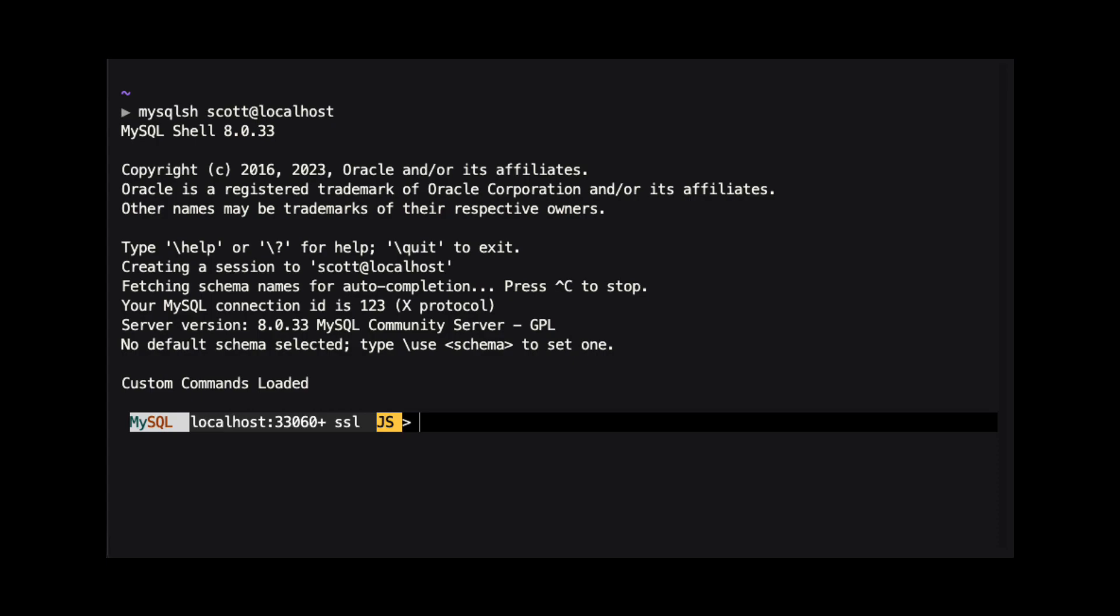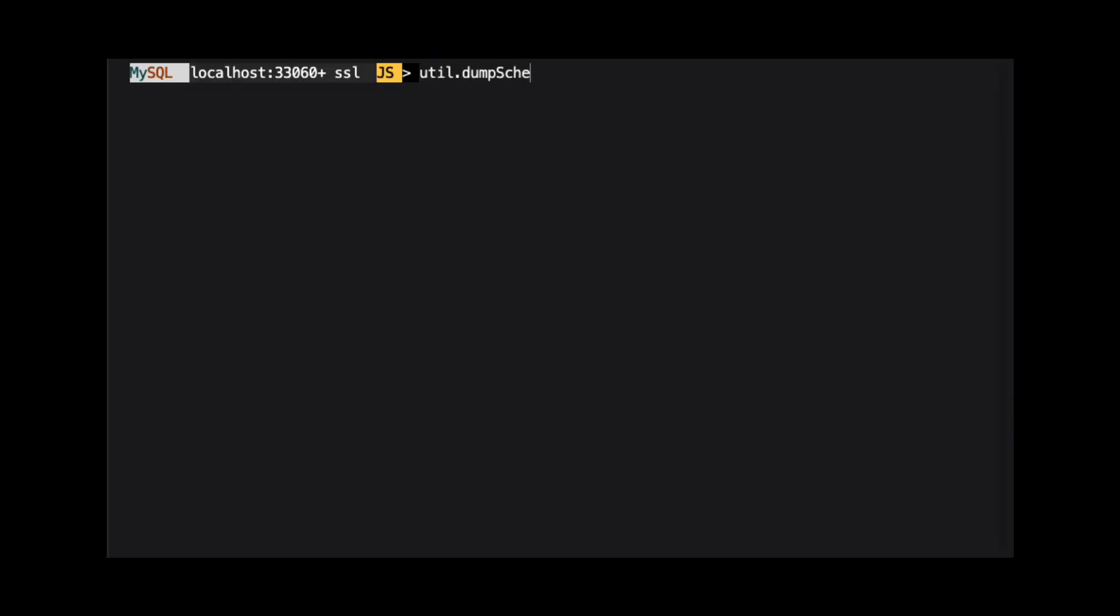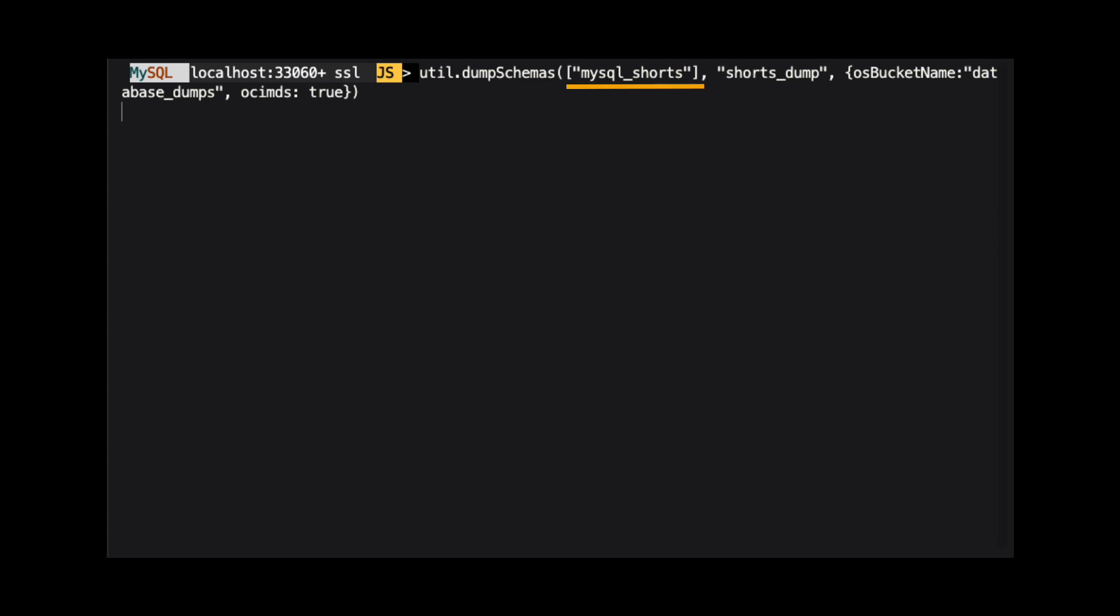Once we have MySQL shell started and we are connected to a MySQL instance, we are going to use the util.dump schemas method. In this example, we're using three arguments. The first is an array of schemas we want to dump. Here we have a single element in the array with the value mysql_shorts.